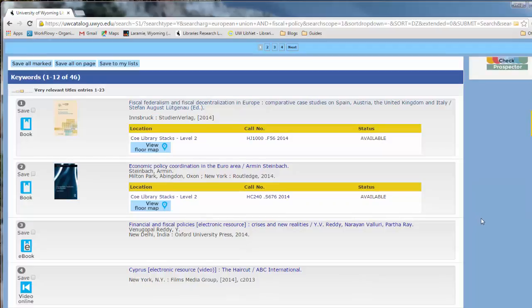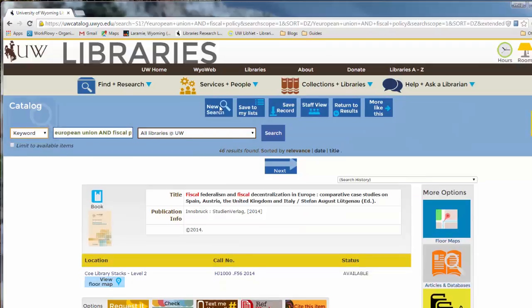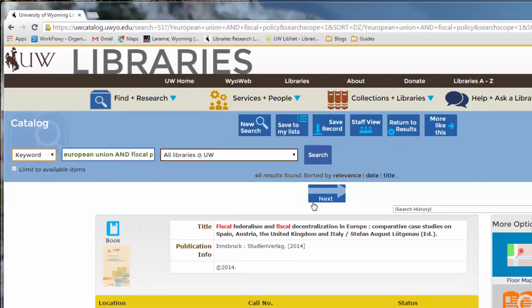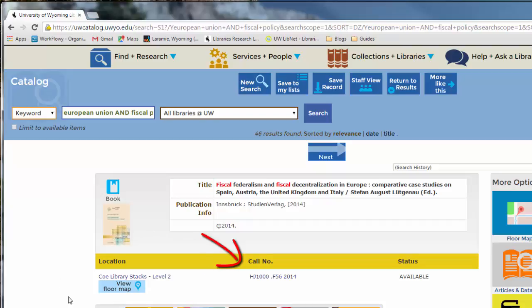Now let's say you found the right book and you want to go pick it up. Let's take a look at this one. So click through, then you'll see the book's call number right in the middle of the page. It also tells you which floor the book is on.